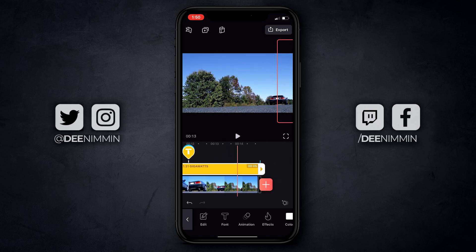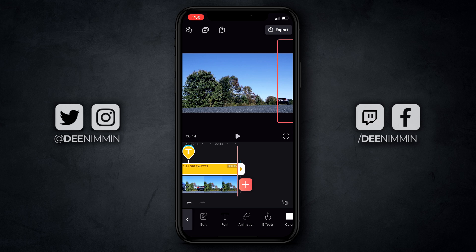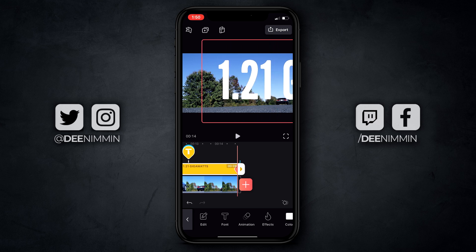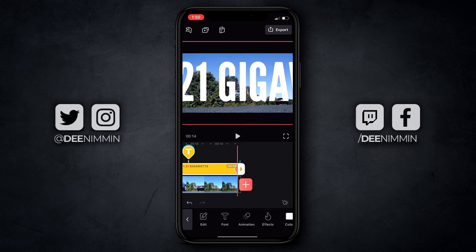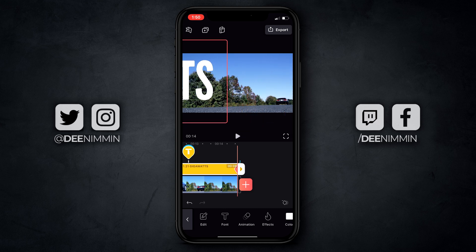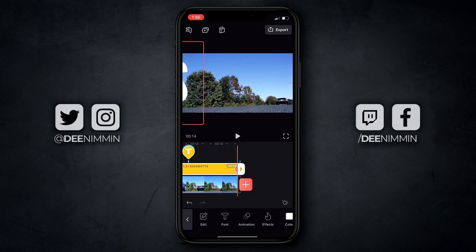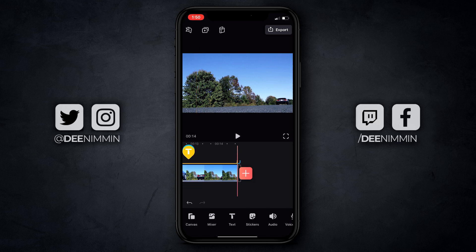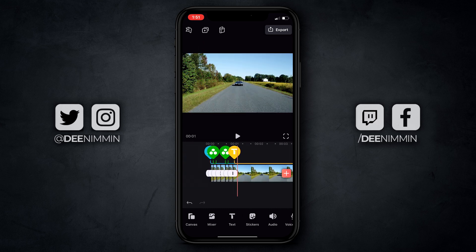I'm going to go to the end of this clip right there and add the next keyframe. Then I'm going to pull this back and take it all the way over to the other side, just like that. I'm going to tap off and then play it.